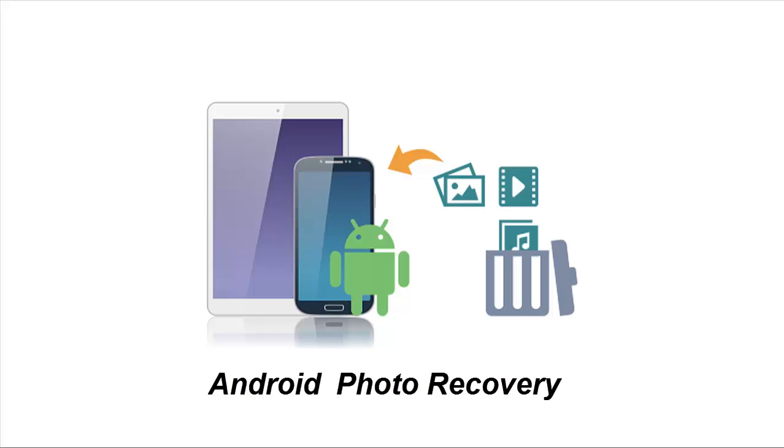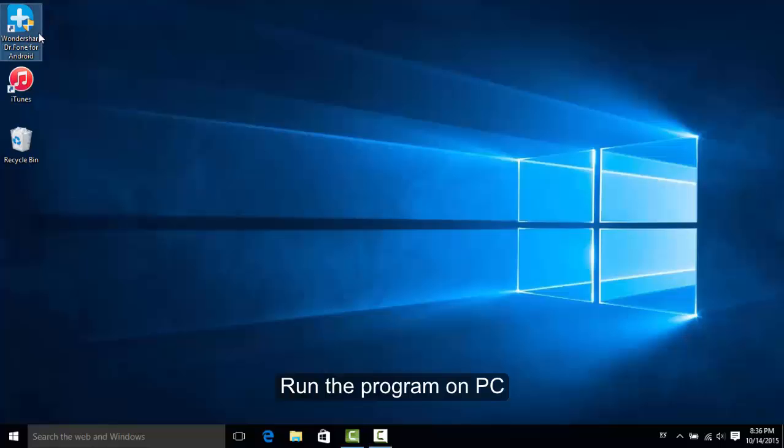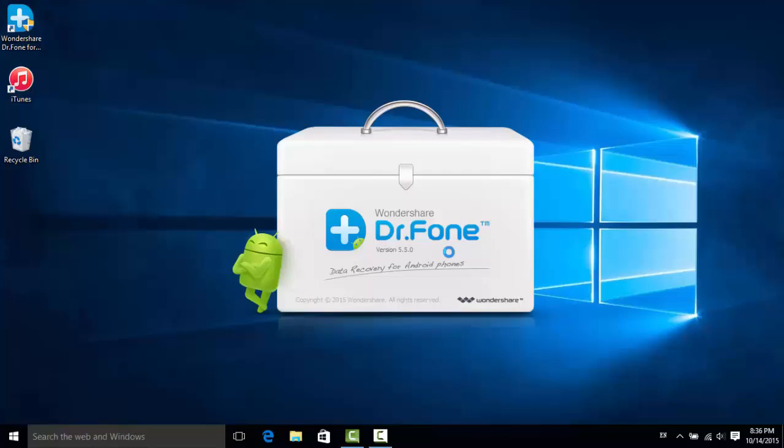I'd like to share the procedure with you in this video. Please go and have a look. At first, run this program on PC.